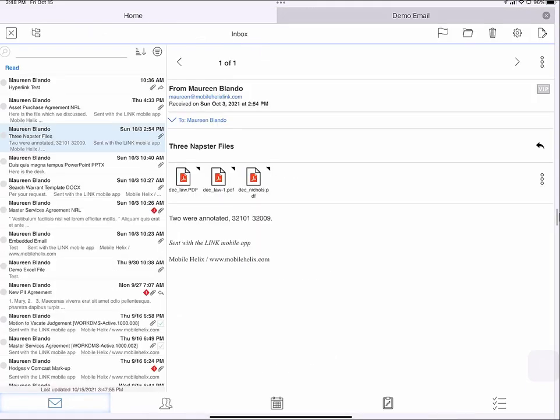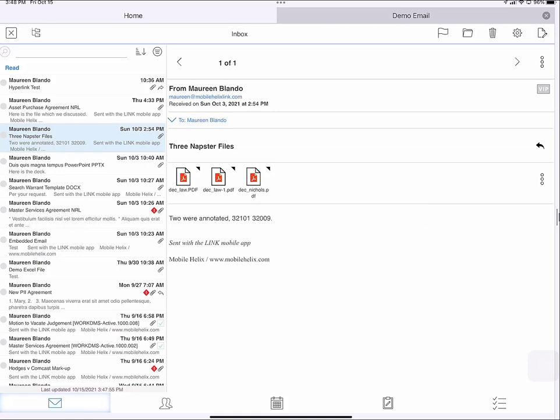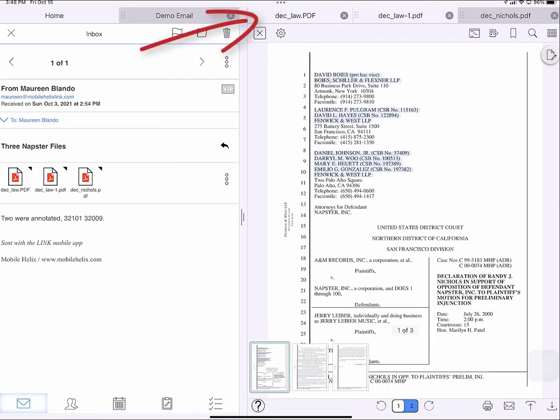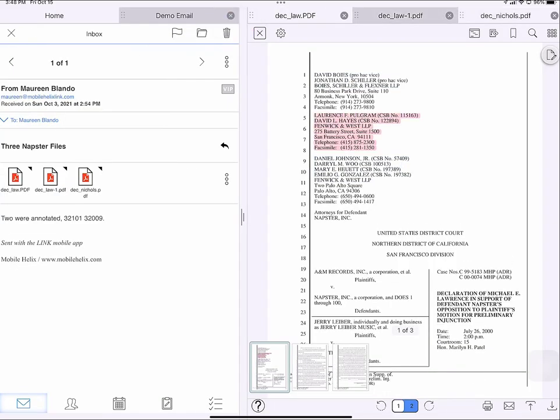If an email has more than one file, as this one does, I can tap the ellipsis menu to the right and select view all. Now all three files are open on the right. I can tap through each of them.